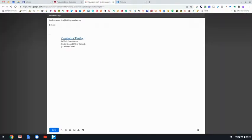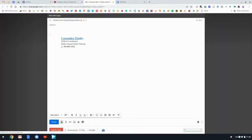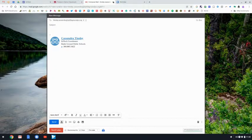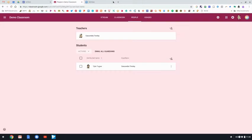You can email the guardians directly through Google Classroom, and you can email all guardians as well by clicking that.